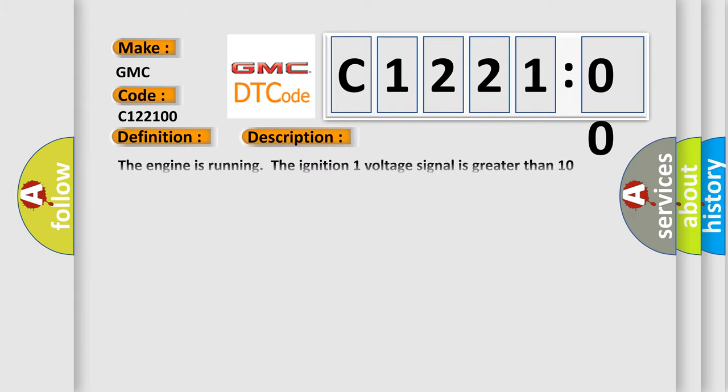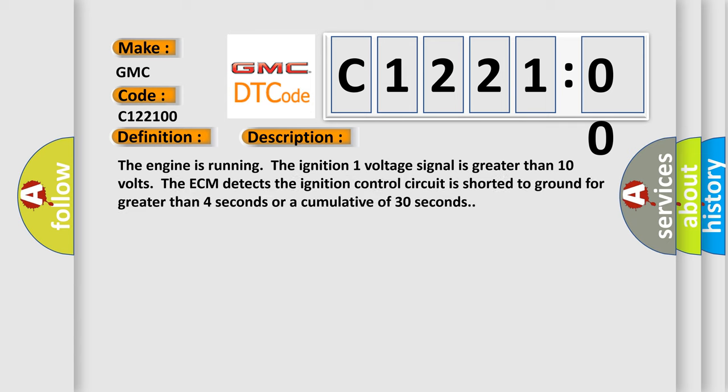And now this is a short description of this DTC code. The engine is running, the ignition 1 voltage signal is greater than 10 volts. The ECM detects the ignition control circuit is shorted to ground for greater than 4 seconds or a cumulative of 30 seconds.